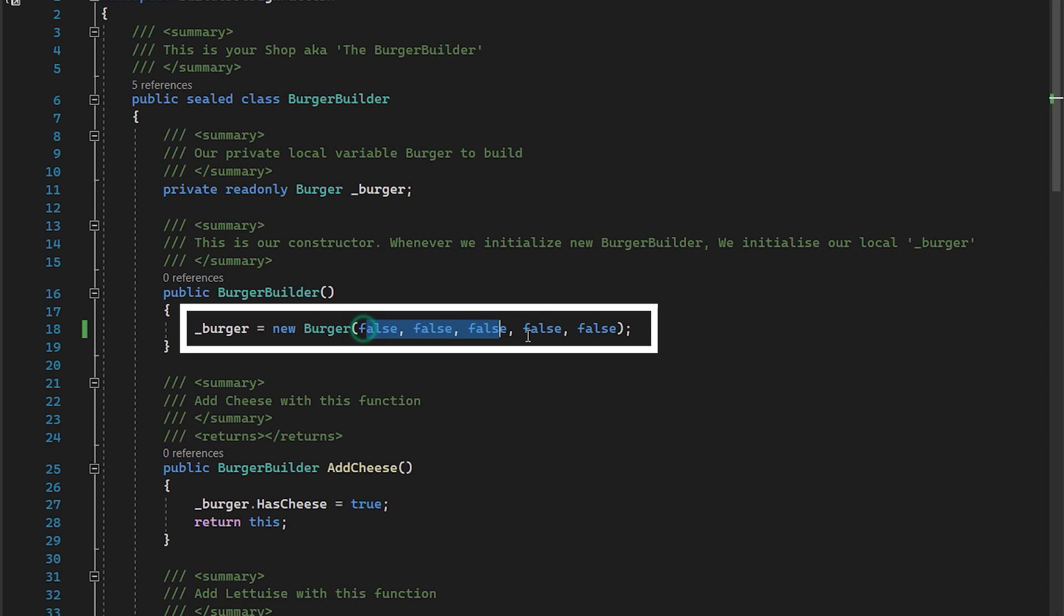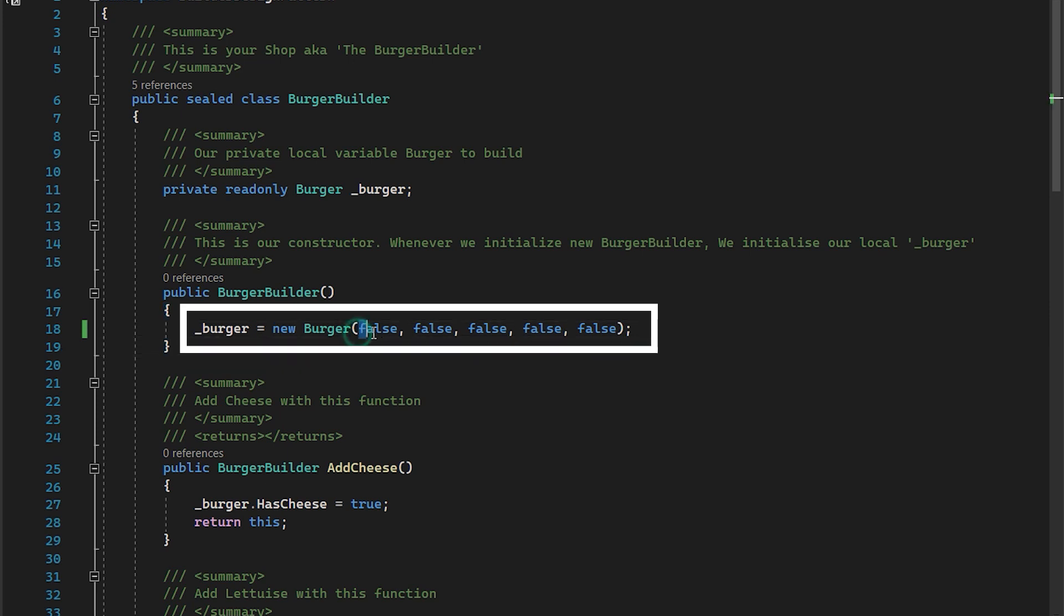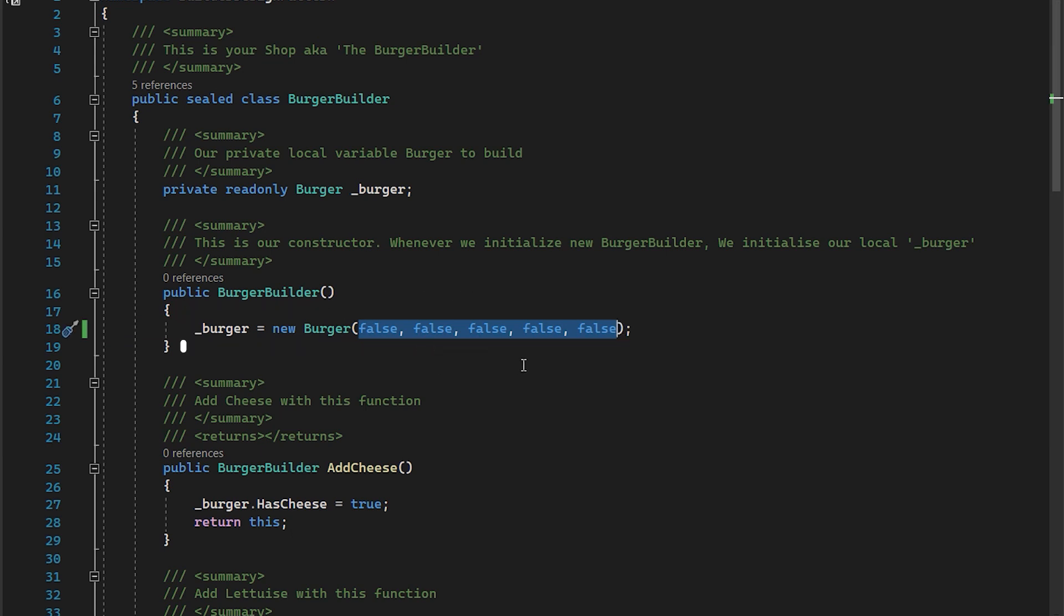We are turning everything to false or we can set it to some default values. So here I'm saying that by default, if somebody orders a burger, he doesn't need cheese, he doesn't need lettuce, he doesn't need tomatoes, pepperonis, he doesn't need a patty. Now that is my default. So I'm setting a burger with default values.